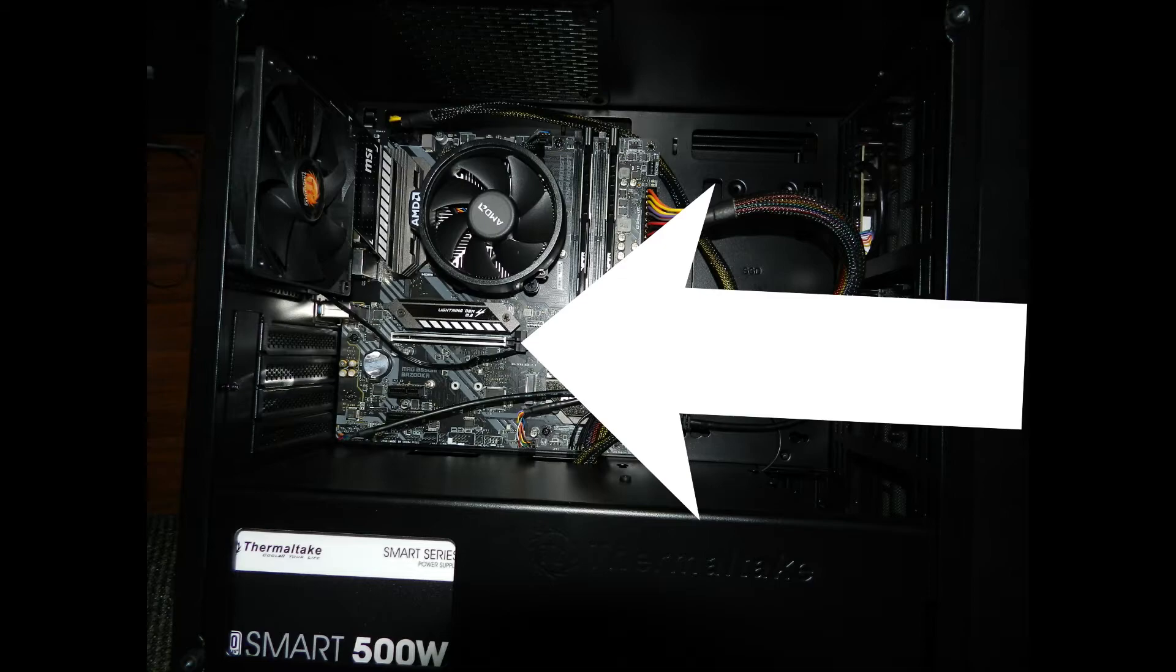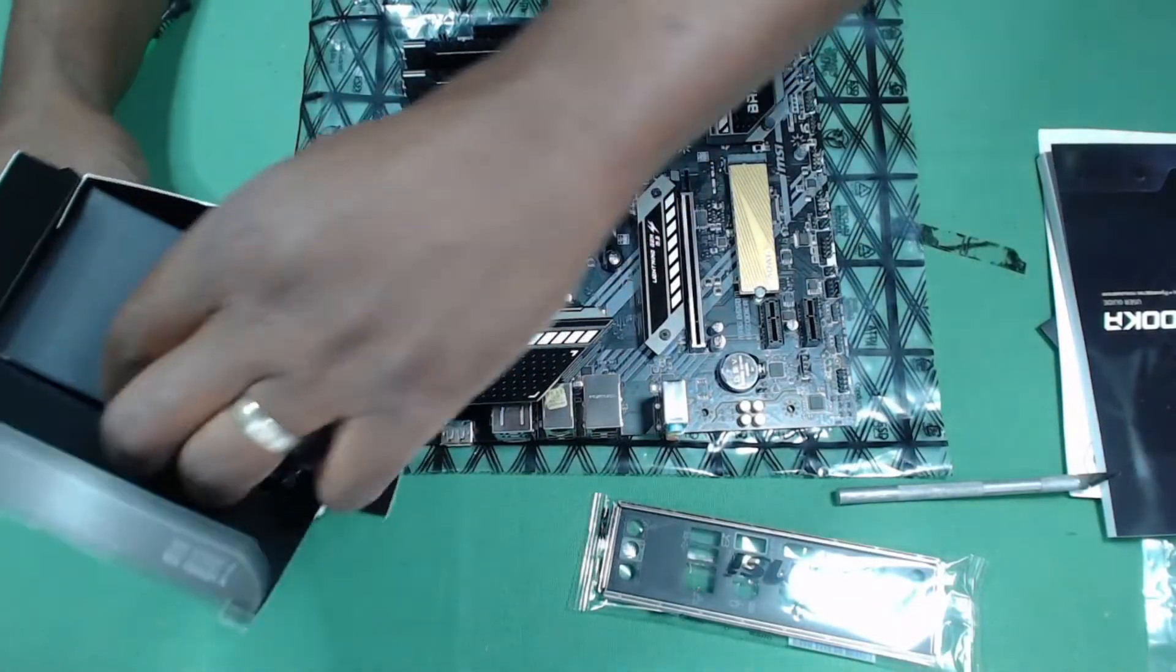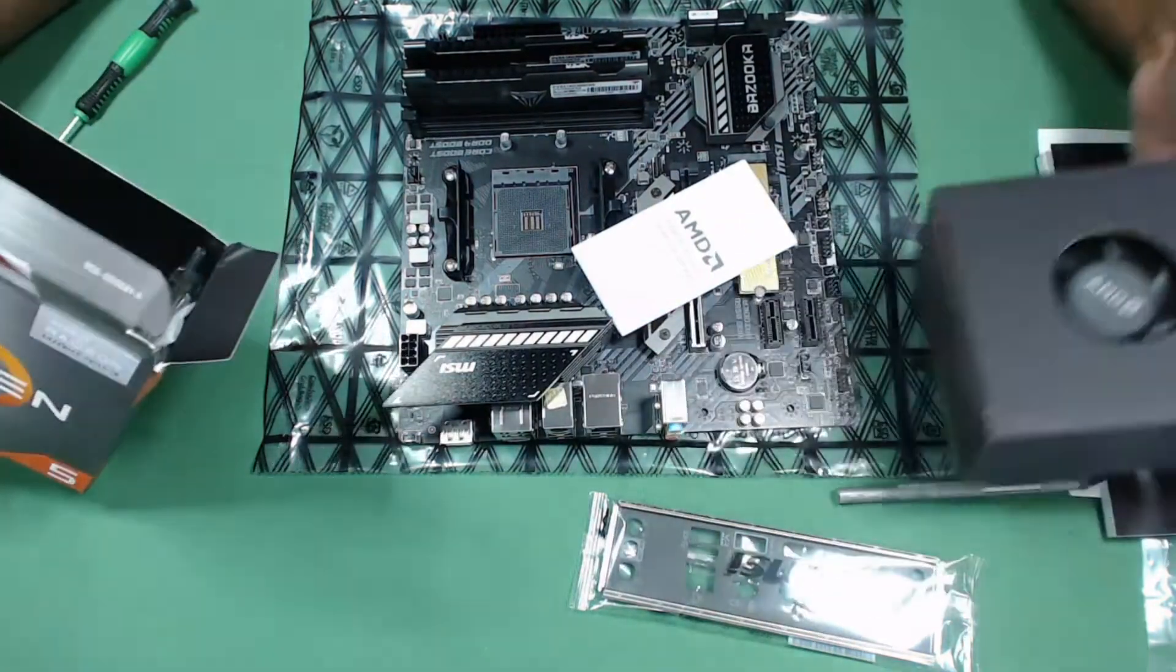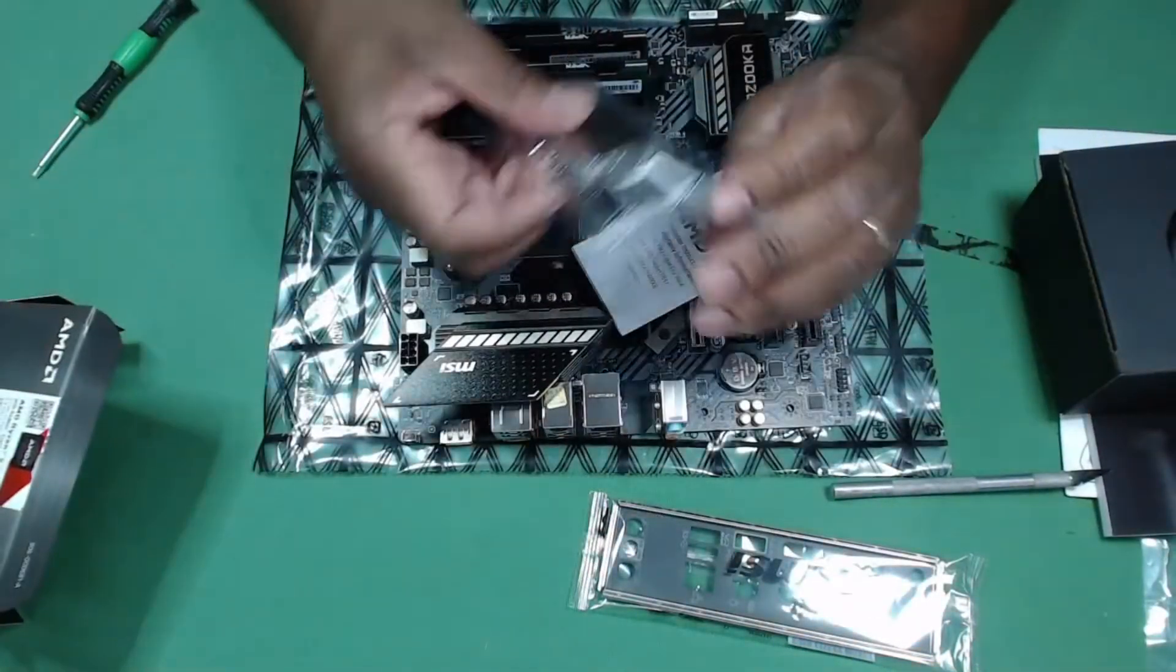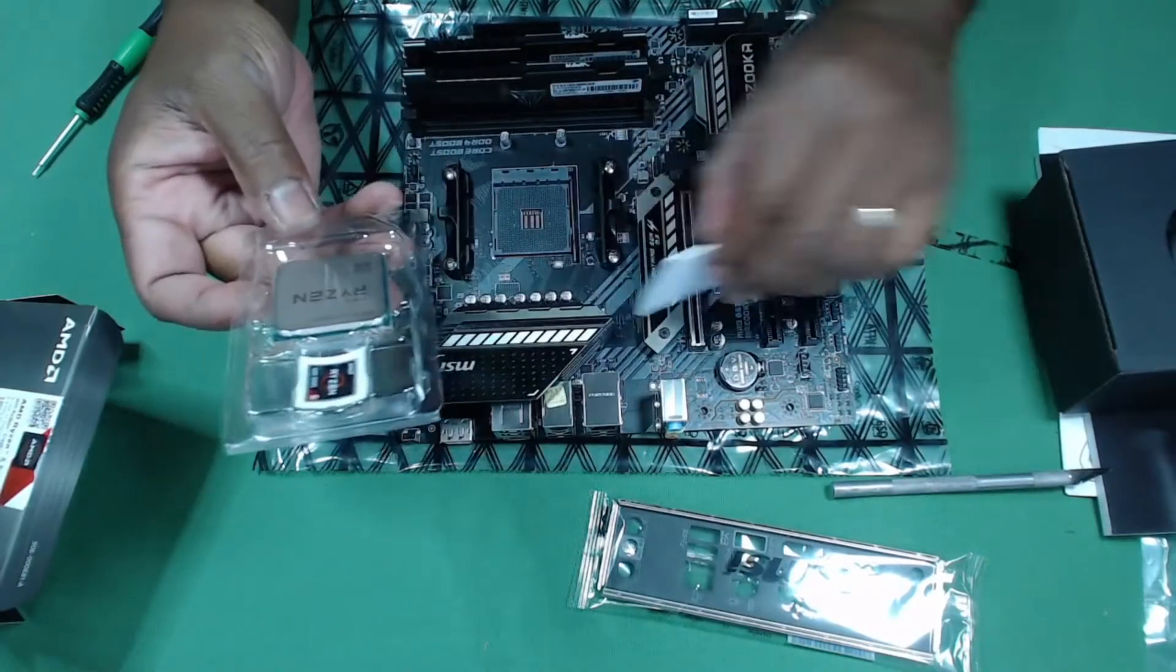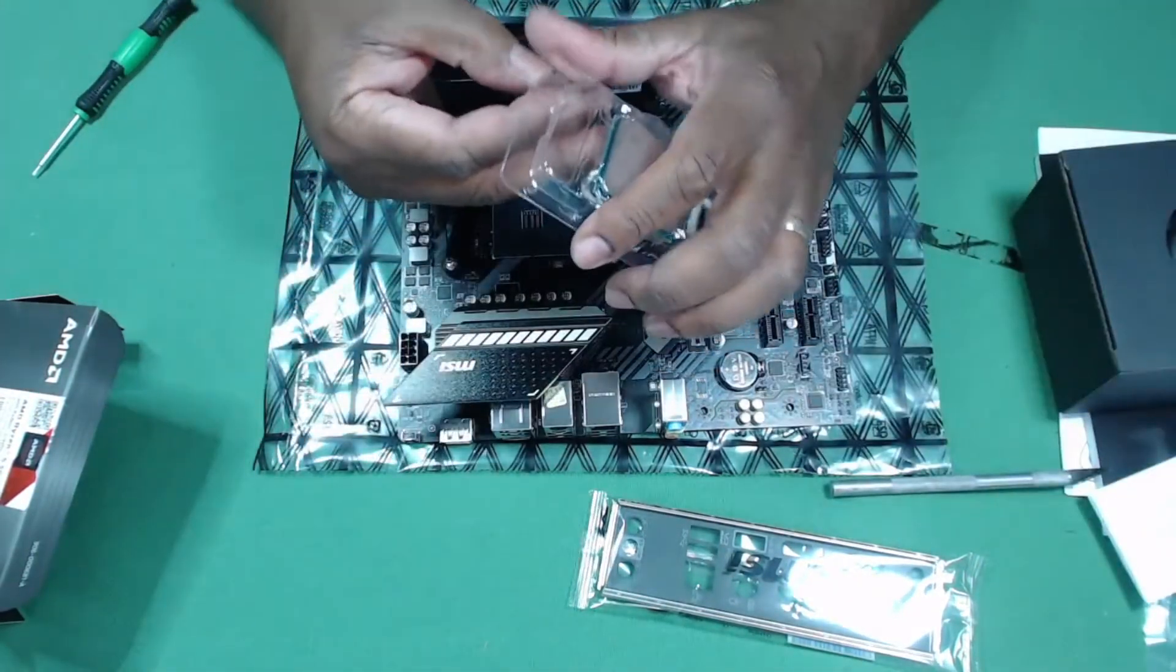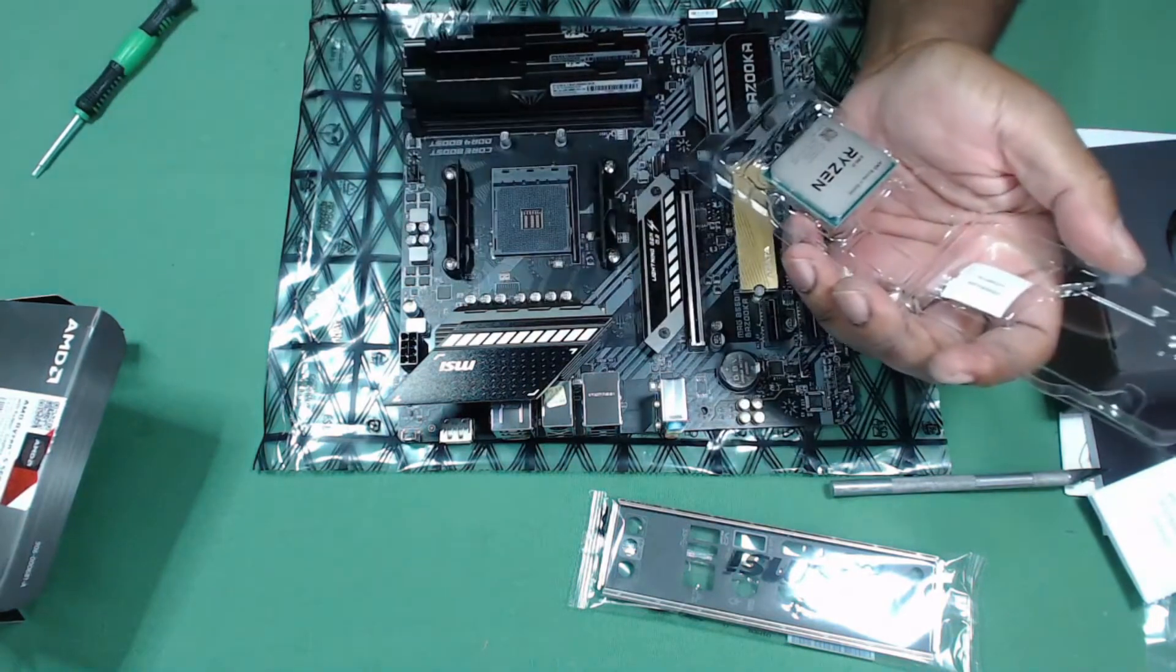Let me just say that the BIOS version that this motherboard shipped with did not support the Ryzen 5 5600G processor. Now normally this would be a problem because then you would have to get a compatible processor, install it, upgrade the BIOS, and then put the new processor in.